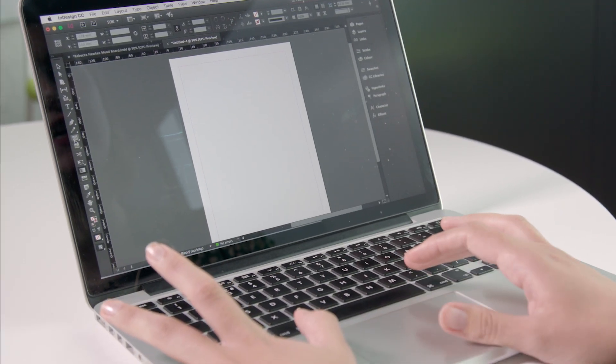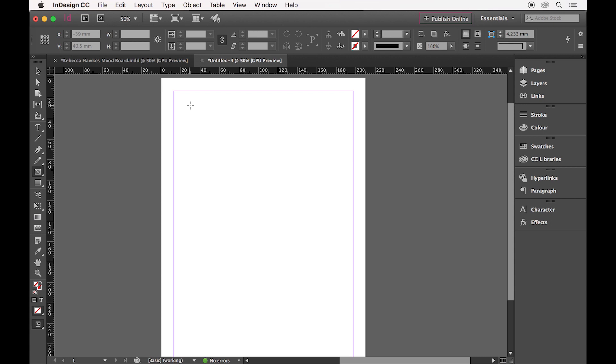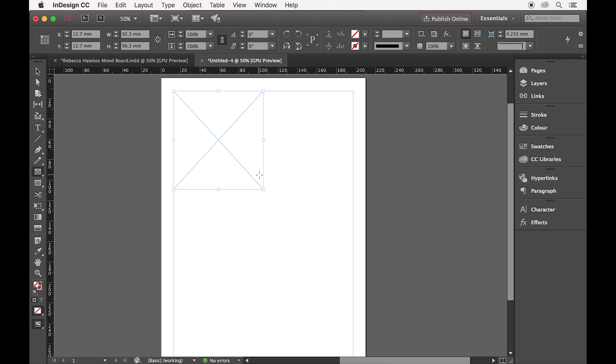To begin, I simply open up a new document in InDesign and next we'll go to the Rectangular Frame tool and drag out a new image box. When I drag it and reach the centre, a nice guide will come up to show me that.